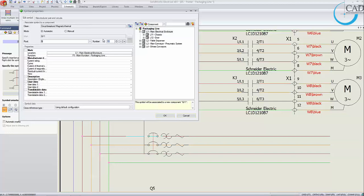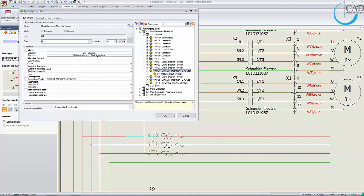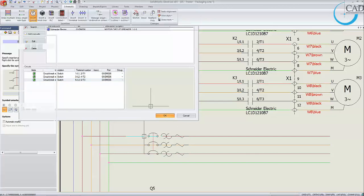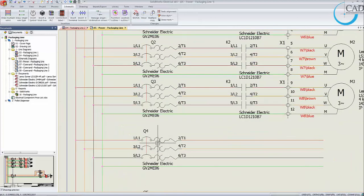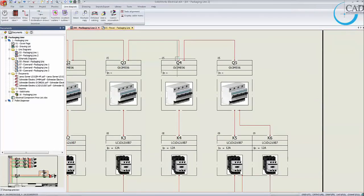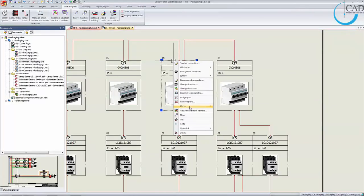You can jump from the multi-wire schematic to the corresponding line diagram symbol simply using the go-to function, and navigate back and forth as well.